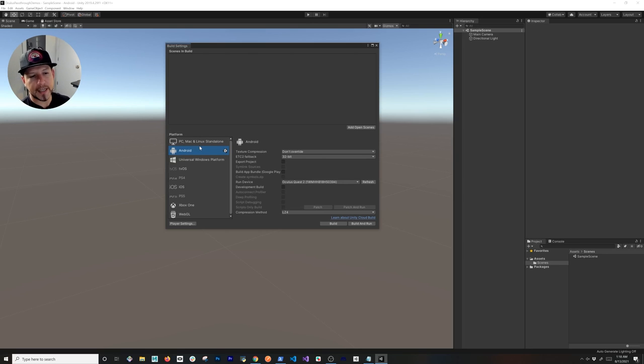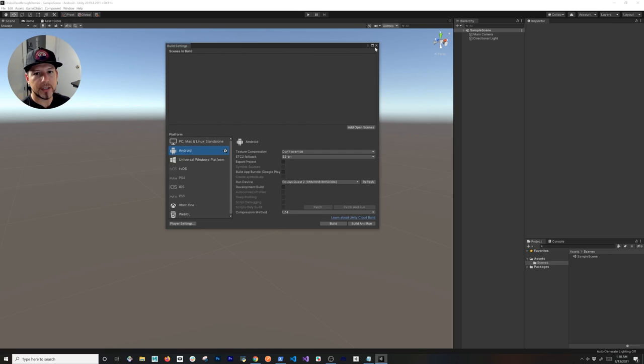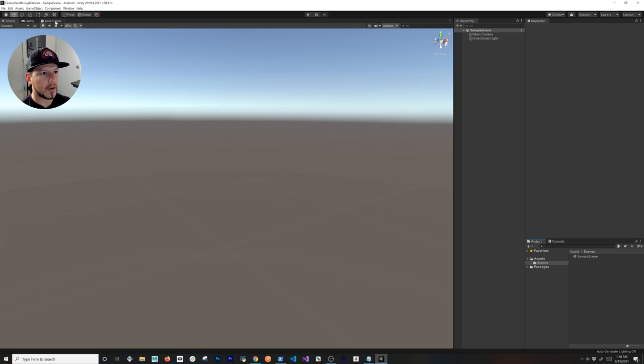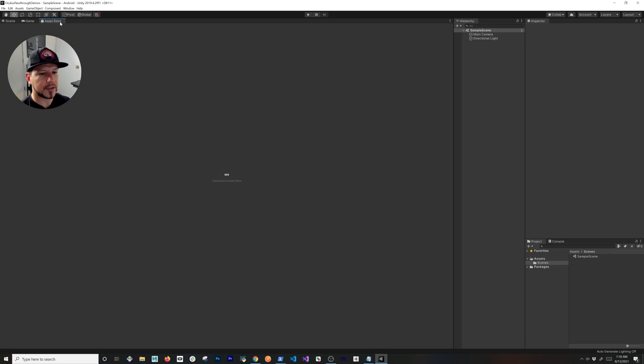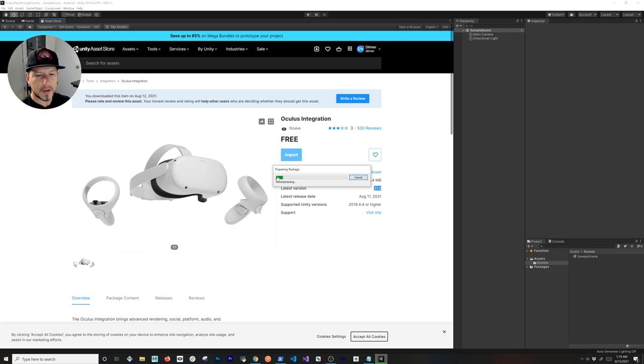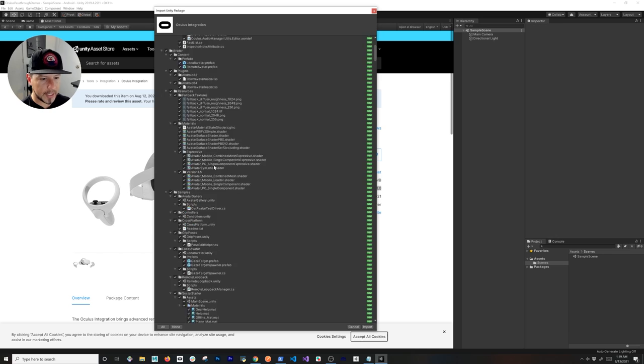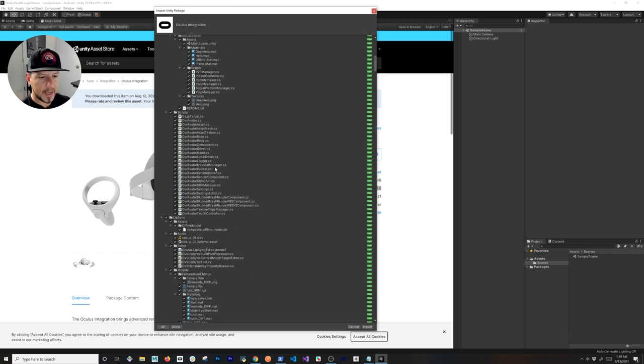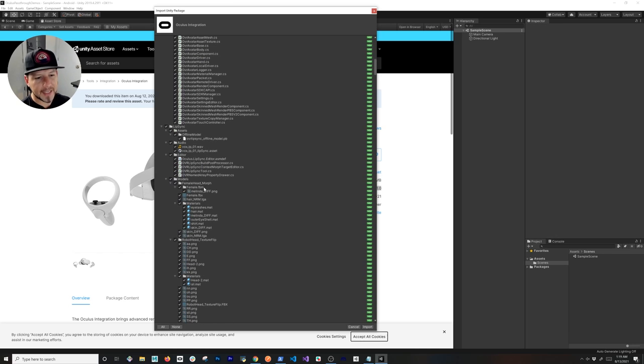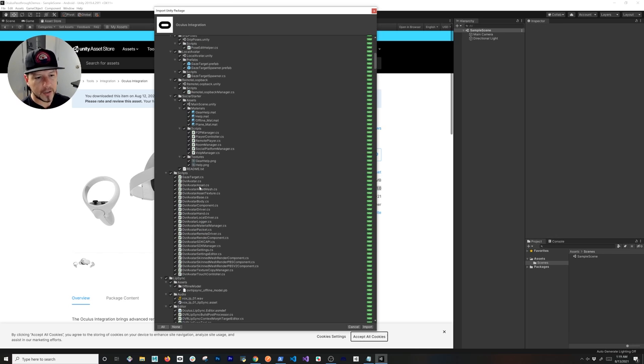Once you do that, now we're going to start looking into downloading the Oculus Integration. Go into the asset store, and all you have to do is just click on Import. You're going to see that they have everything in here that we're going to need. You can be selective on what you download. I'm just going to import everything.